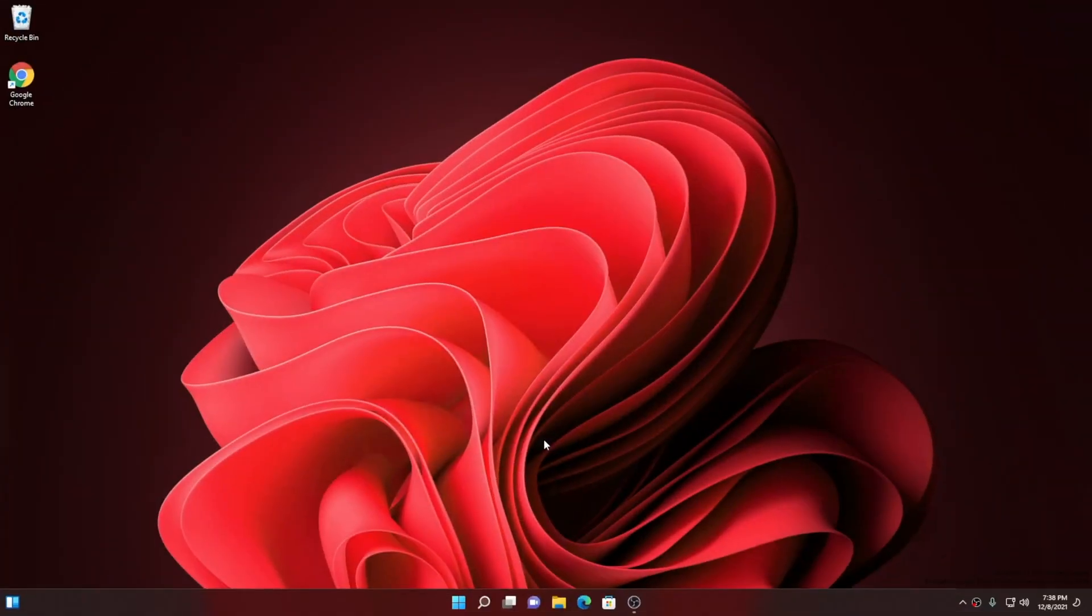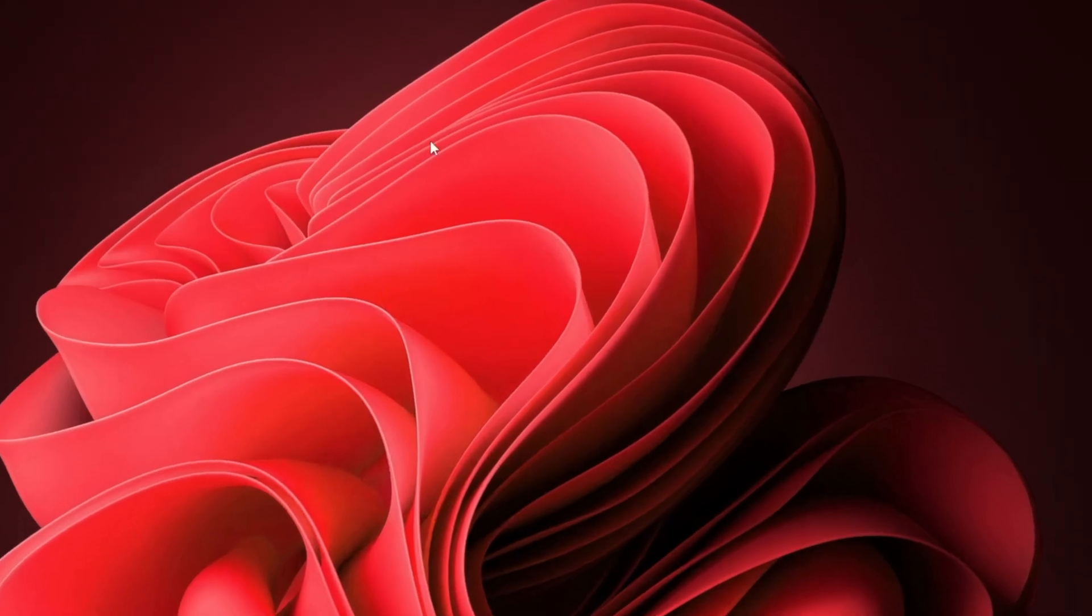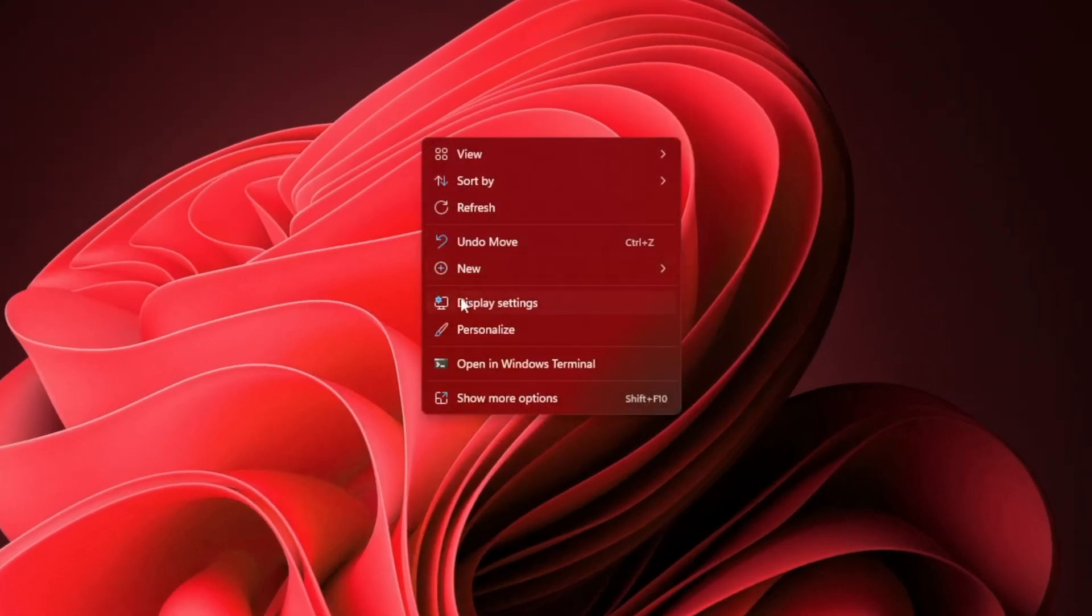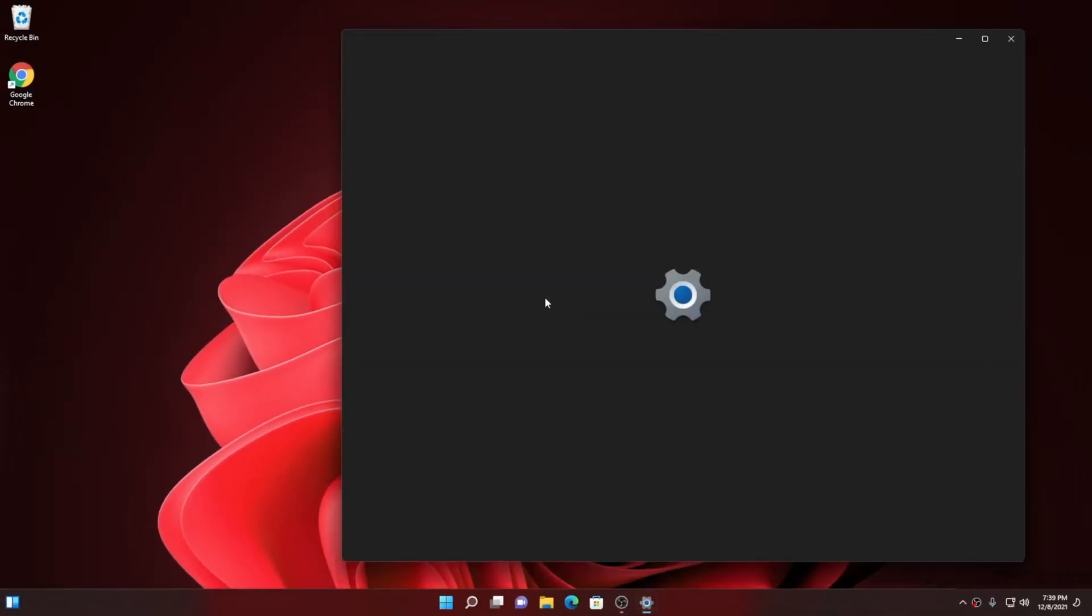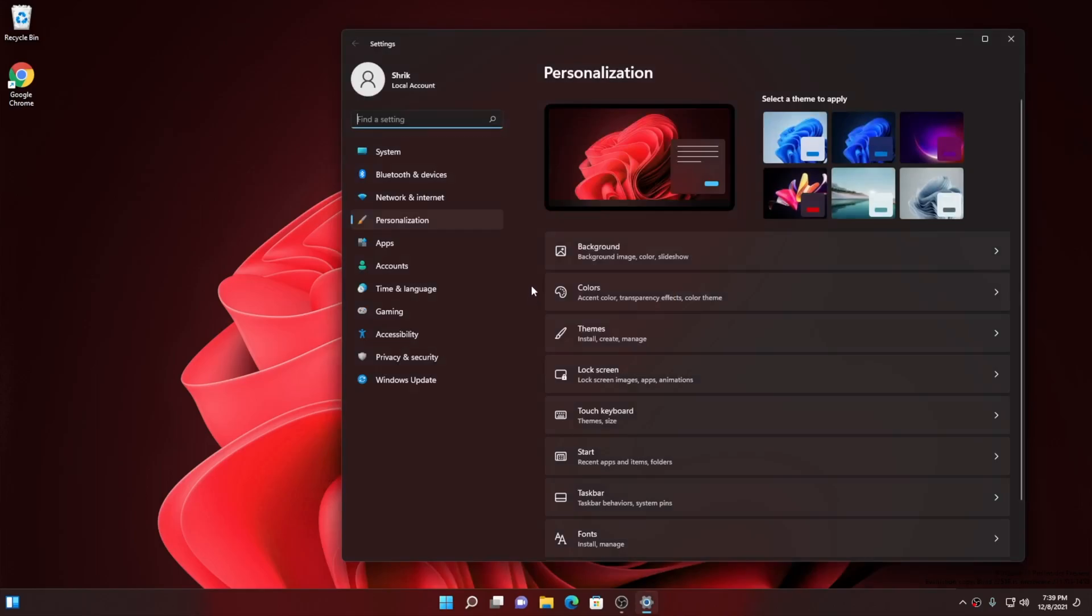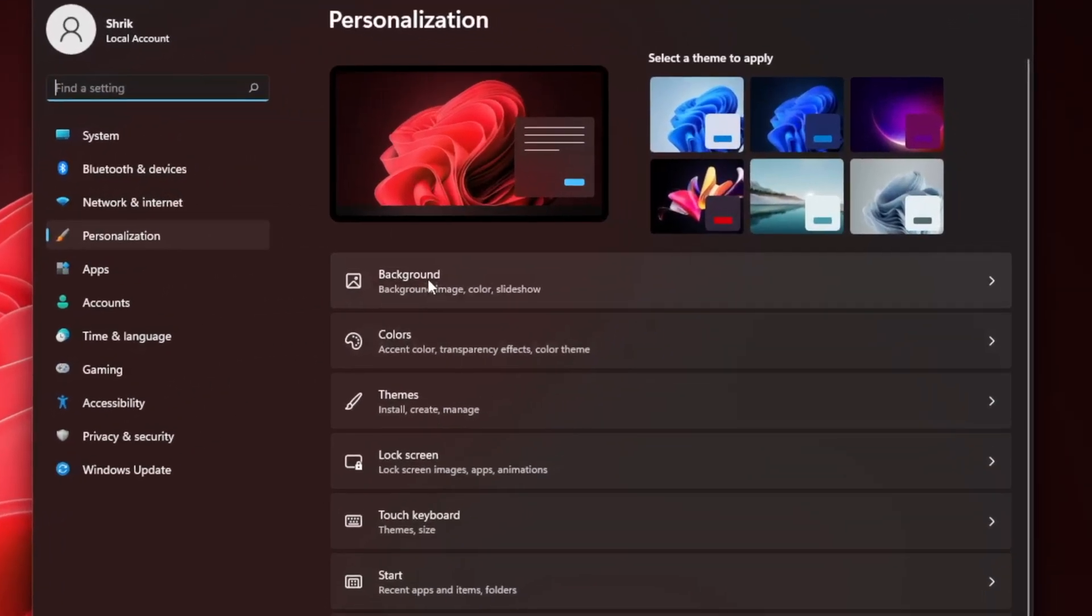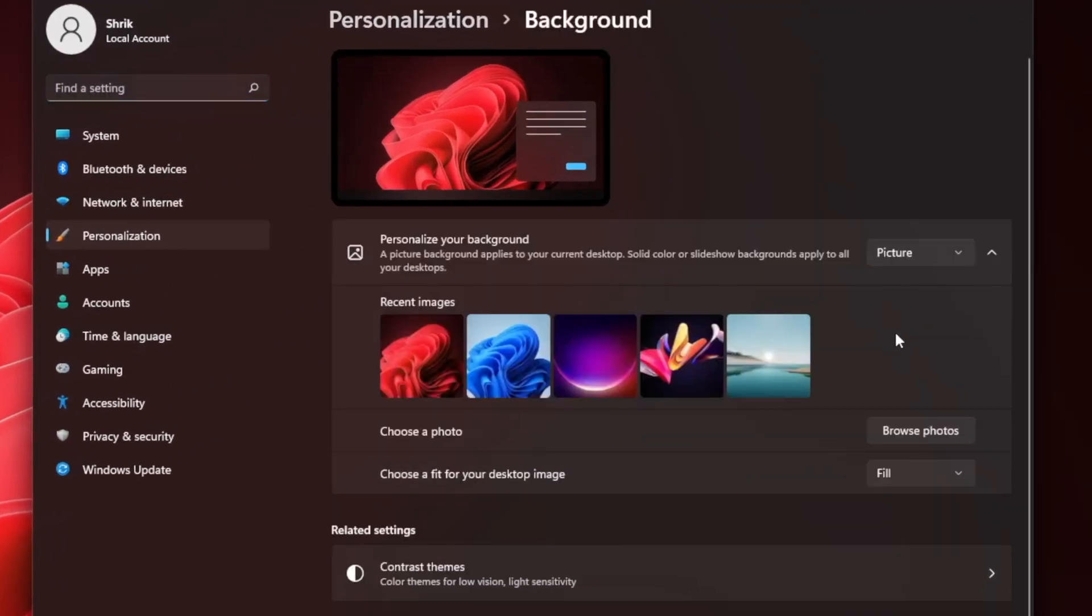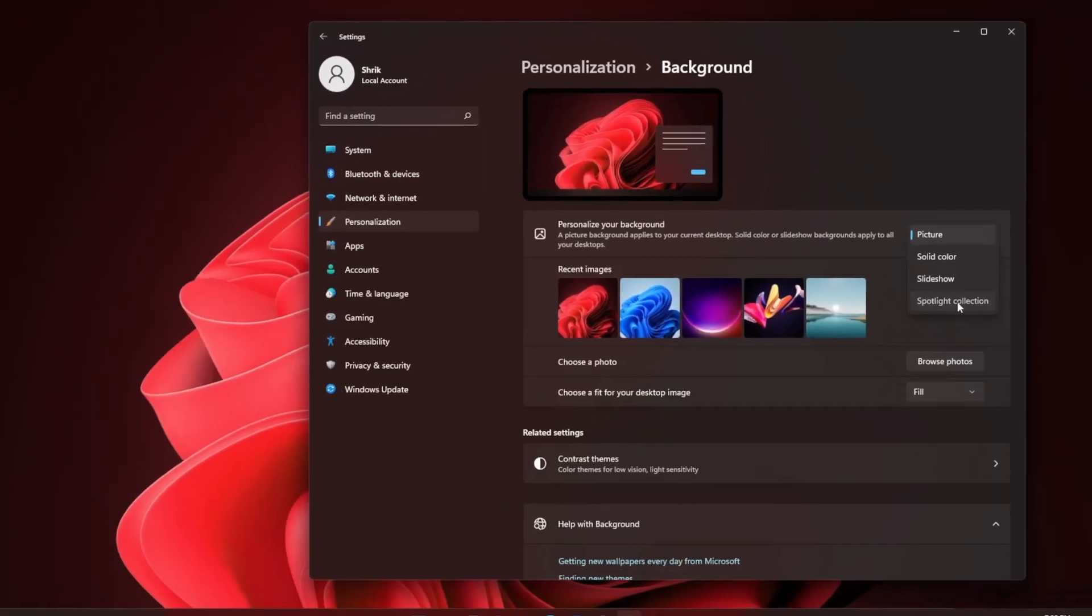The next one is a really beautiful change. If you want to keep your desktop fresh and inspiring with the spotlight collection, you can get new beautiful desktop pictures from around the world every day. So right-click onto your desktop and choose personalize. On the personalization settings page, choose the background. Under the personalize your background dropdown, select spotlight collection.